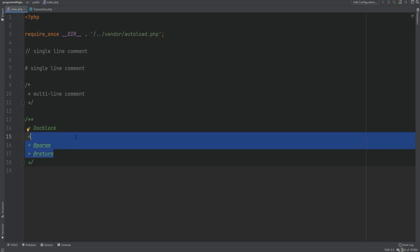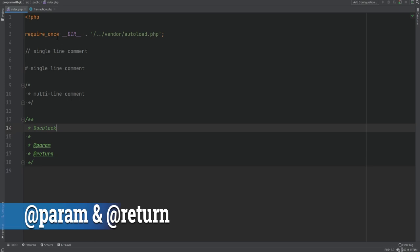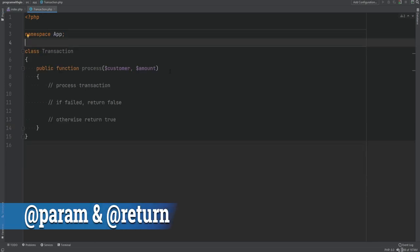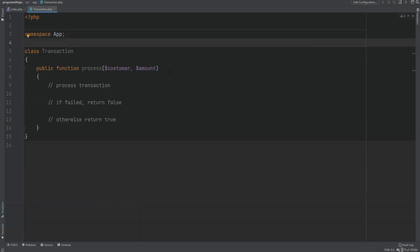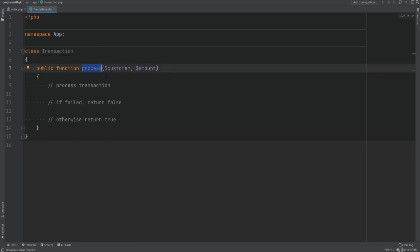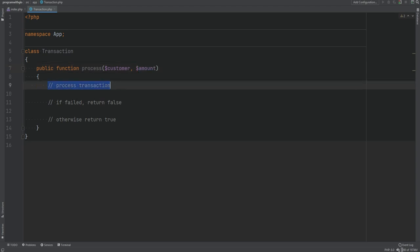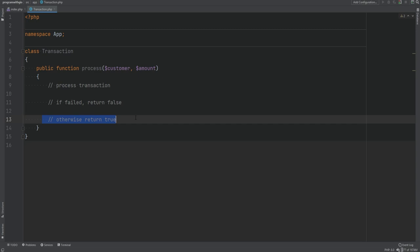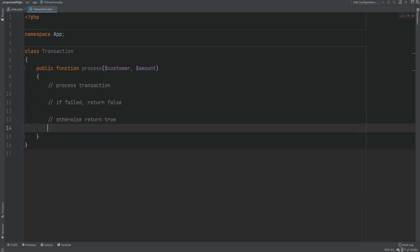DocBlocks can also have tags. The first two we're going to look at are the @return and @param tags. The @param tag can be used to document an argument of a function or method, and the @return tag documents the return type. These tags are especially useful if you're not type hinting. I have a Transaction class here as an example with a single method called process that accepts two arguments — customer and amount — and within this method we process the transaction, returning false on failure or true on success.